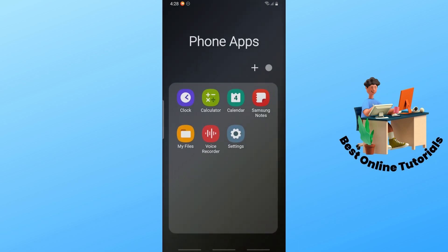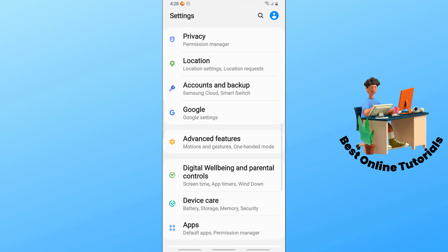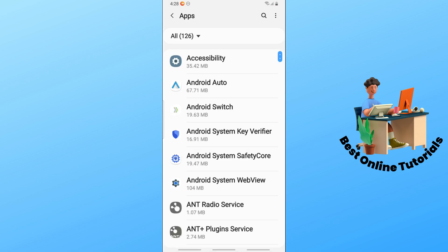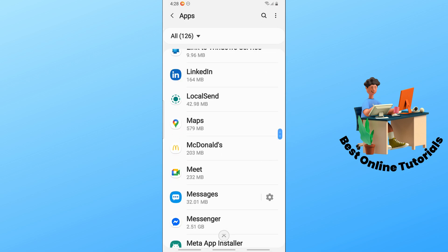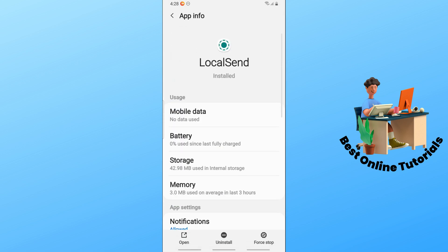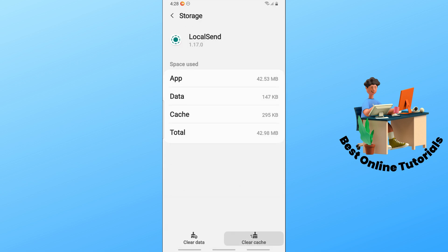The second solution: go to the Settings on your phone, scroll down a little bit, and go to Apps. From here, go to the letter L, tap on LocalSend, then go to Storage and tap on Clear Cache. This should be able to fix the issue.